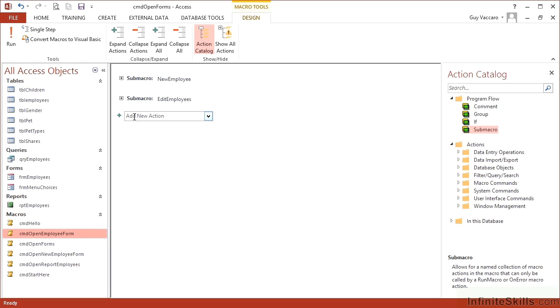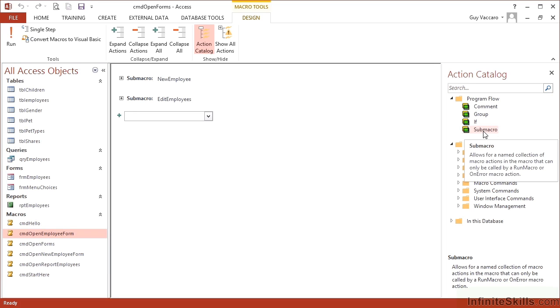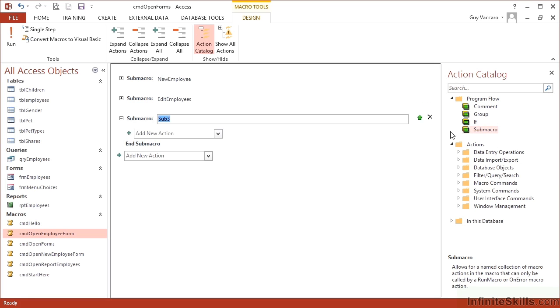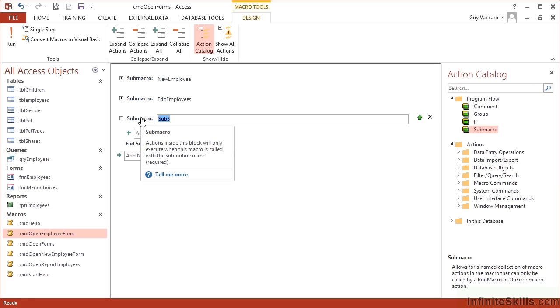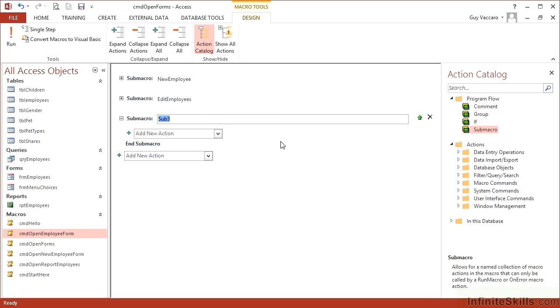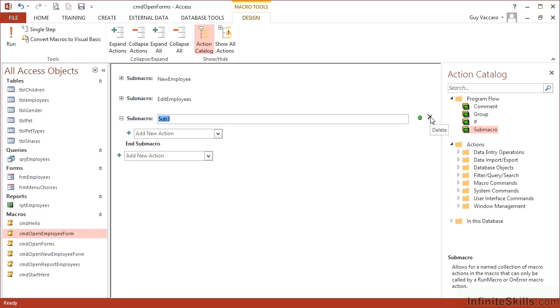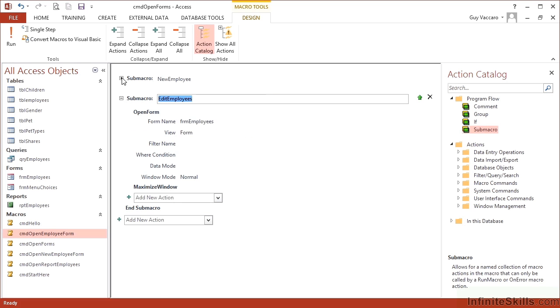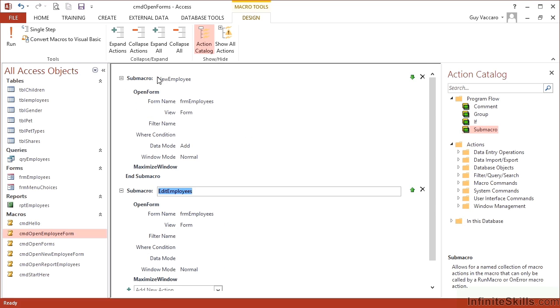The tricky bit is to remember to add the sub macro section in first before you add the commands in. And you add the sub macro section in by clicking into the next command choice line and then double clicking sub macro. And that gives me in this case, sub macro three. I can always get rid of it as a little cross there, which leaves me sub macro edit employees and sub macro new employee.